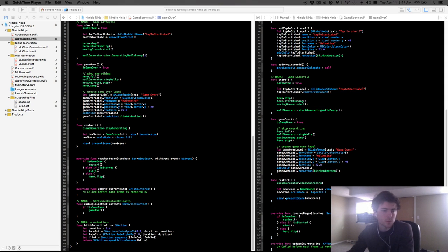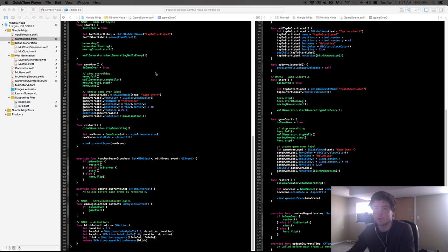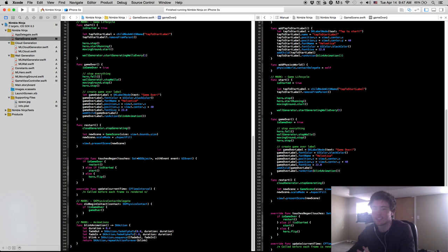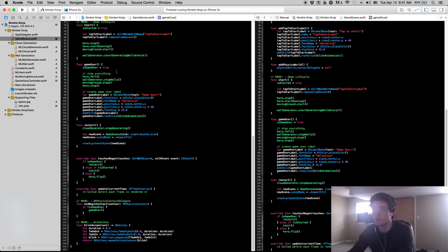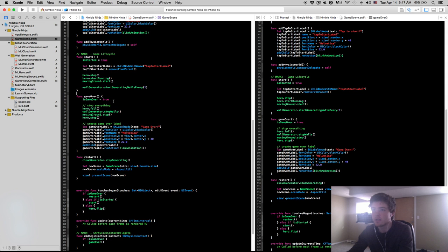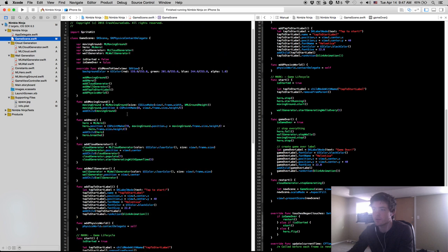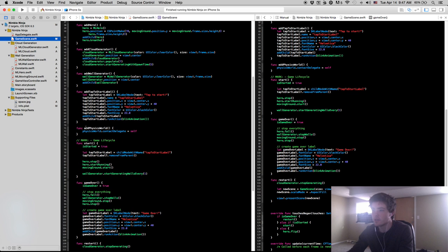Welcome to the 15th video in this series. In this video we are going to cover the points and highest score labels. I'm going to try winging it for now — I'm not actually going to code everything out beforehand — so you can see my thought process as I go along. For the points and high score labels, let's jump right in.